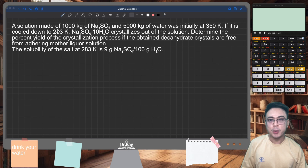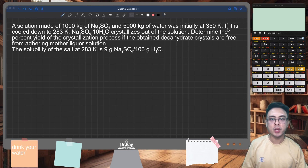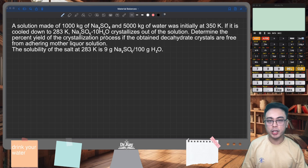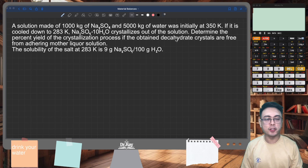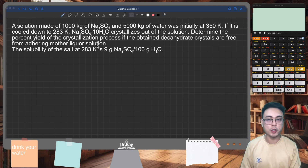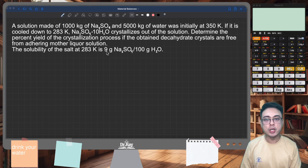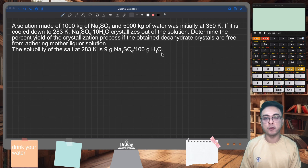A solution made of 1,000 kilograms of sodium sulfate and 5,000 kilograms of water was initially at 350 Kelvin. If it is cooled down to 283 Kelvin, sodium sulfate decahydrate crystallizes out of the solution. You're given the solubility of the salts at 283 Kelvin as 9 grams of sodium sulfate — the anhydrous salt — per 100 grams of water.